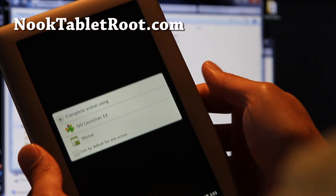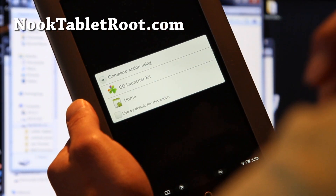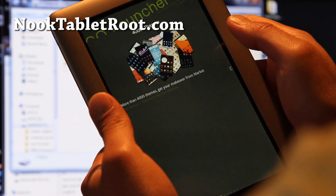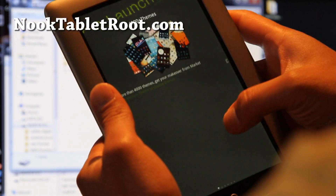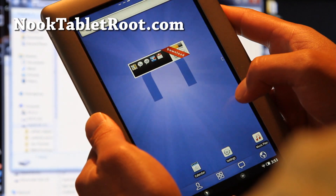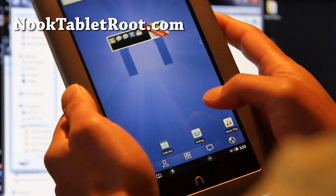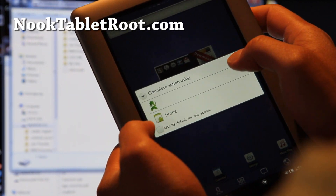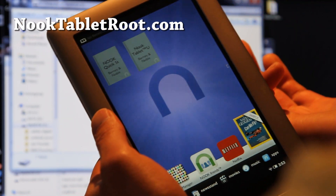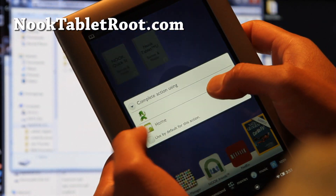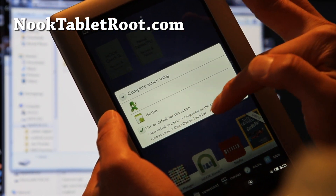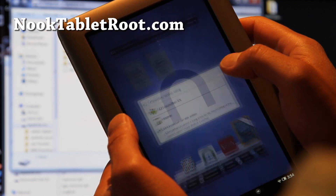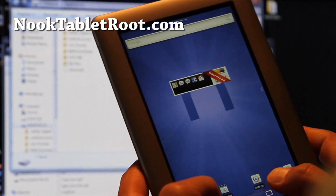My tablet has rebooted. It comes with Go Launcher installed — don't set it as default yet, just try it. When you press Home, you'll get an option to choose your launcher. You can set Go Launcher as default or keep the original. If you want to switch back, go to Library, long-press on the item to bring up the context menu, and clear the default. I've set Go Launcher as my default.